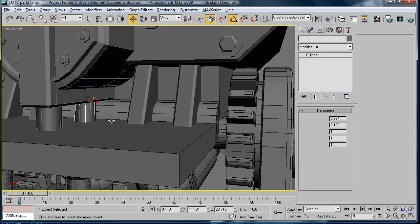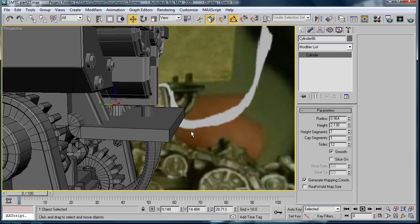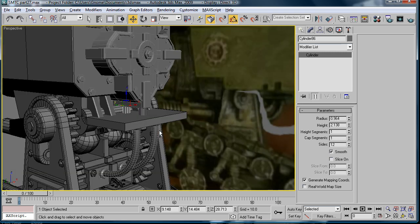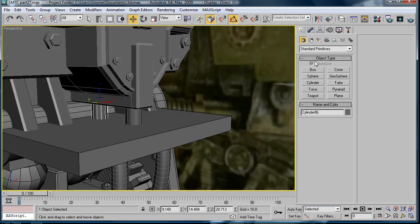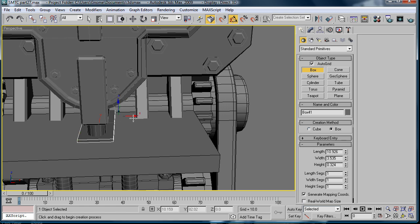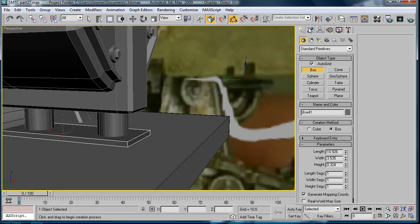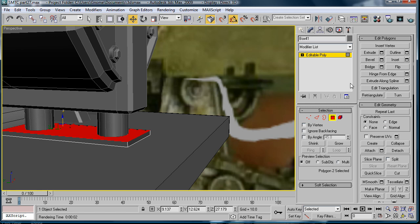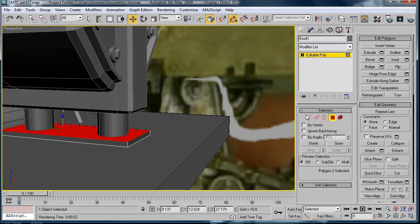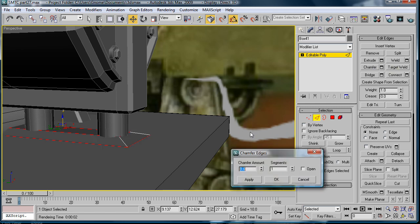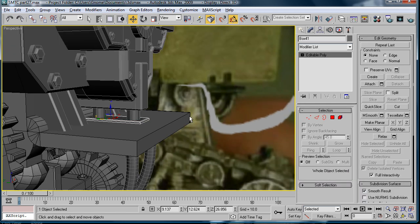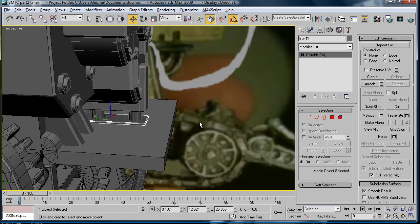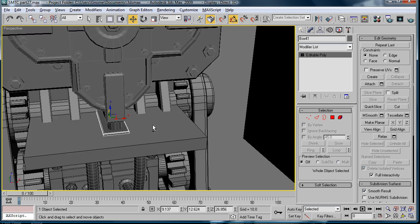And we'll create two of them for now. Make a box. Bring it back. Bring it up a bit. Convert to editable poly. Select the top. Top edges. Chamfer. Looks pretty good.